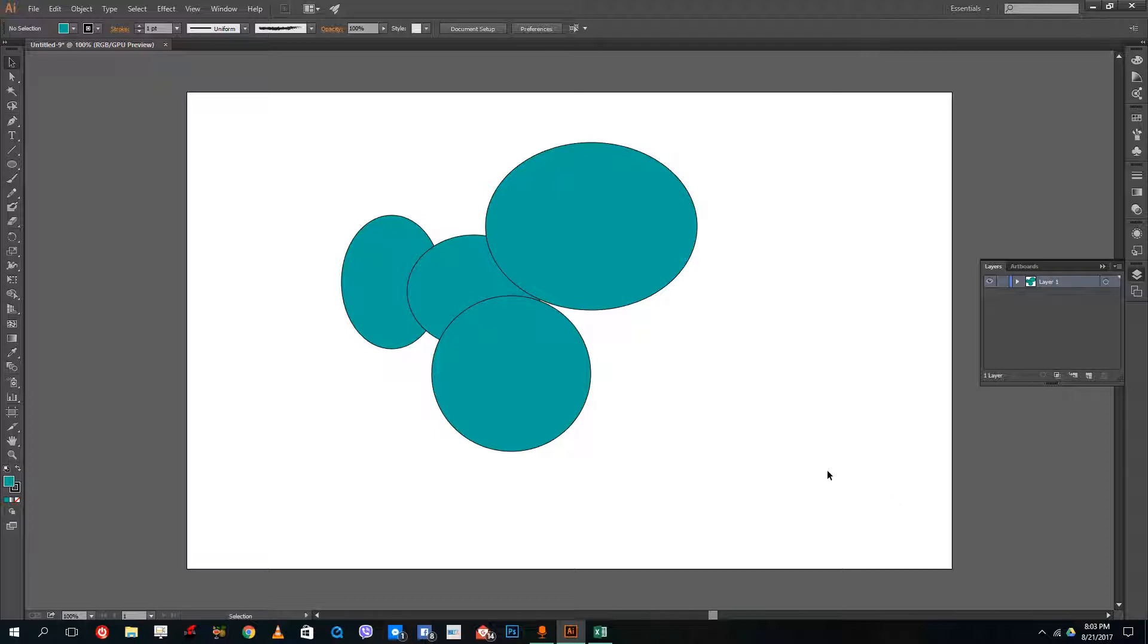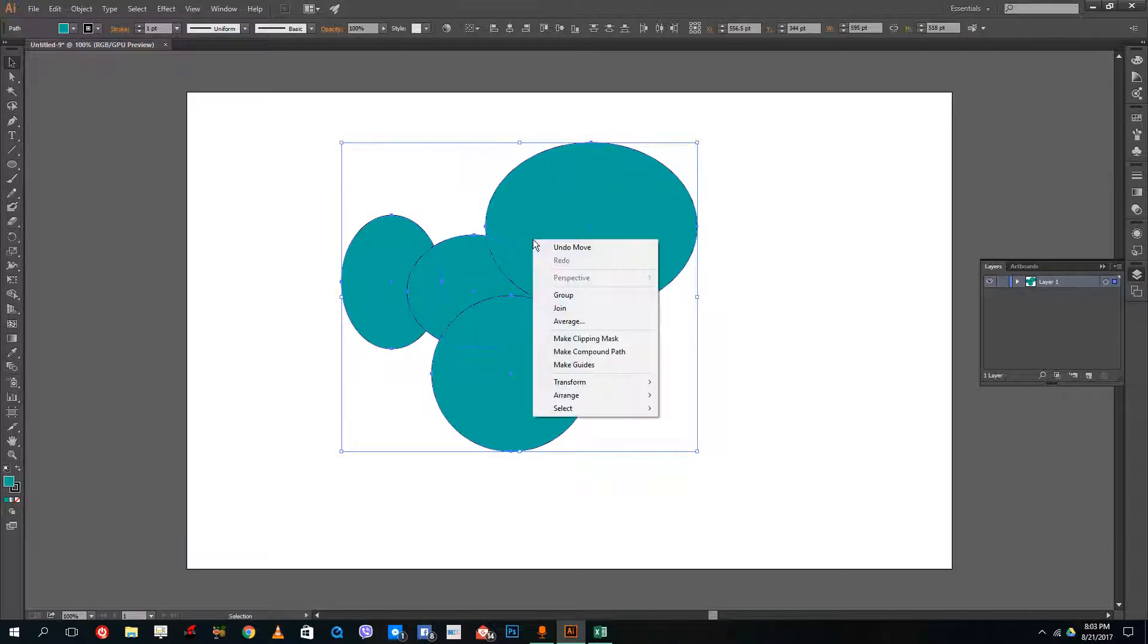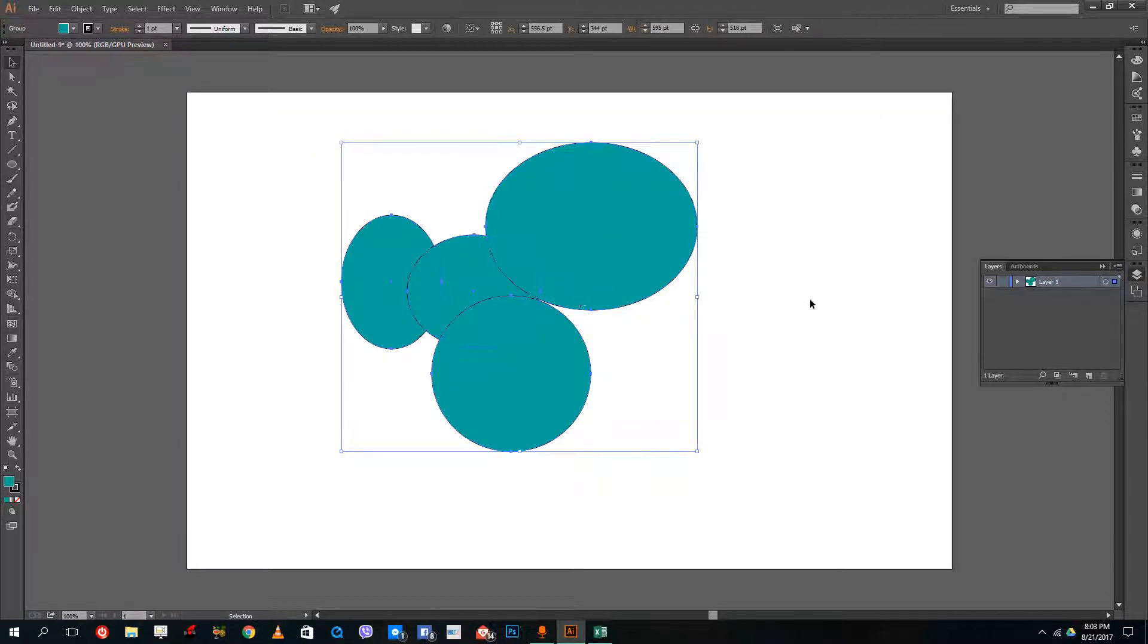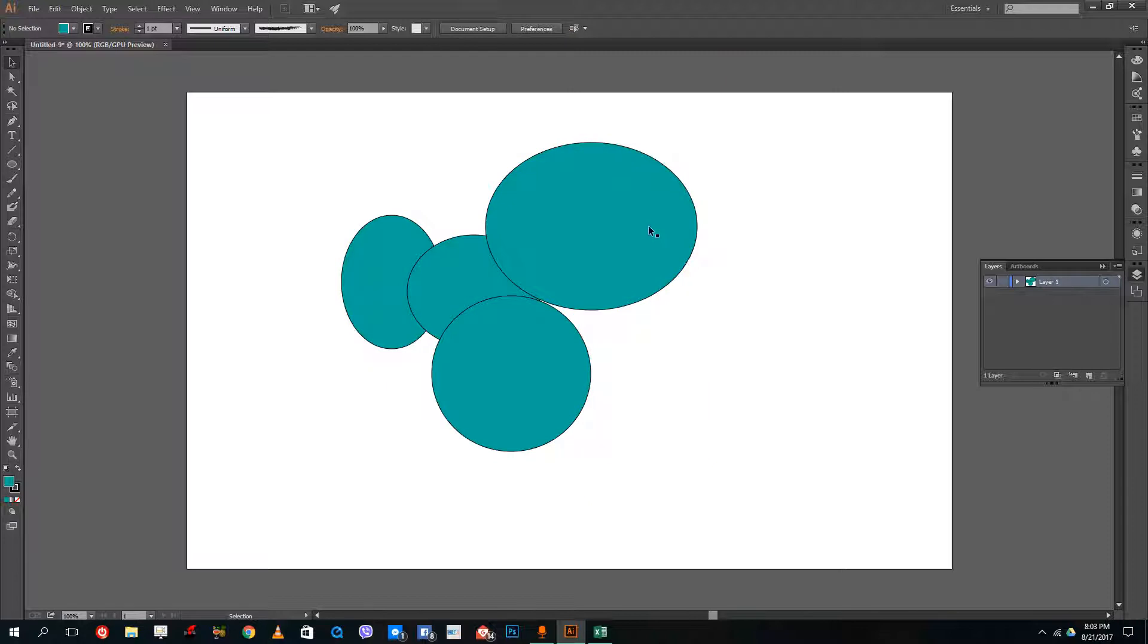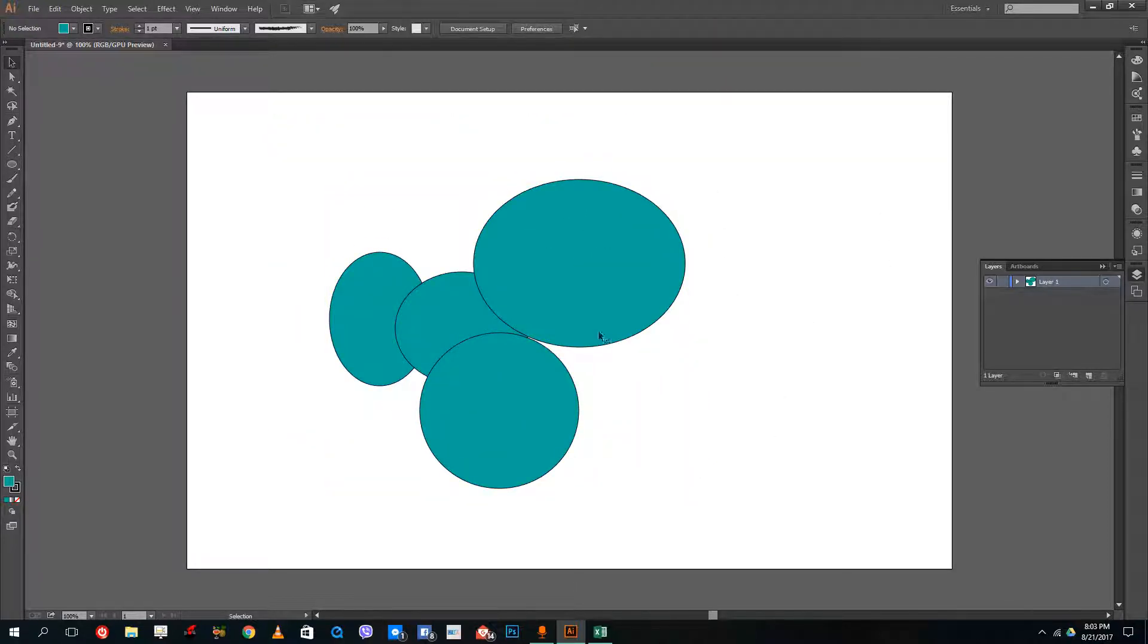If you want to group certain shapes, what you can do is simply click and drag all of them, and I can right click and then group them. So once I group them, what happens is now this actually acts as one shape.